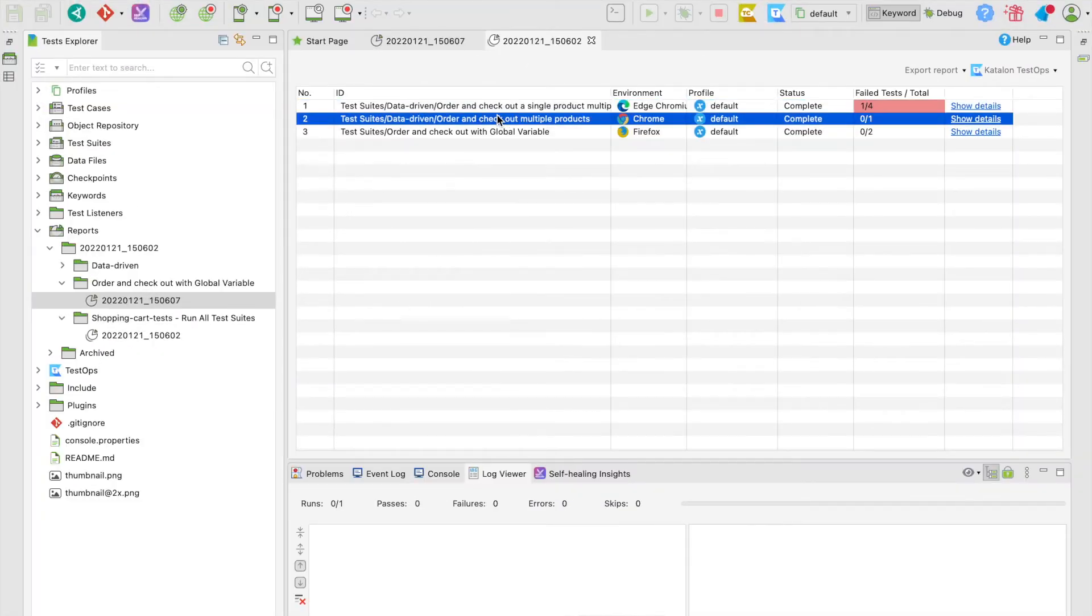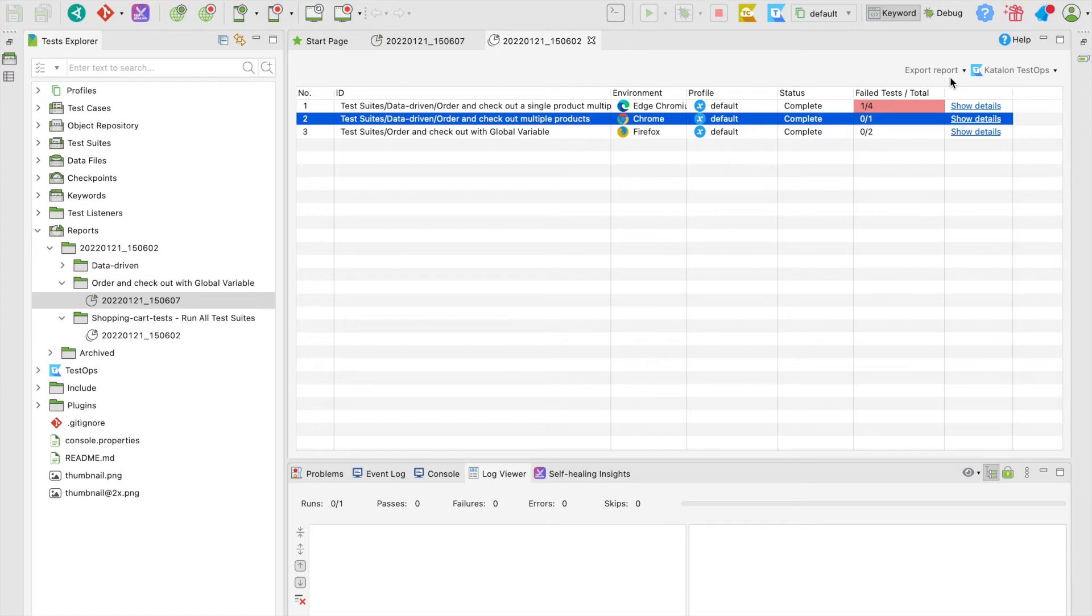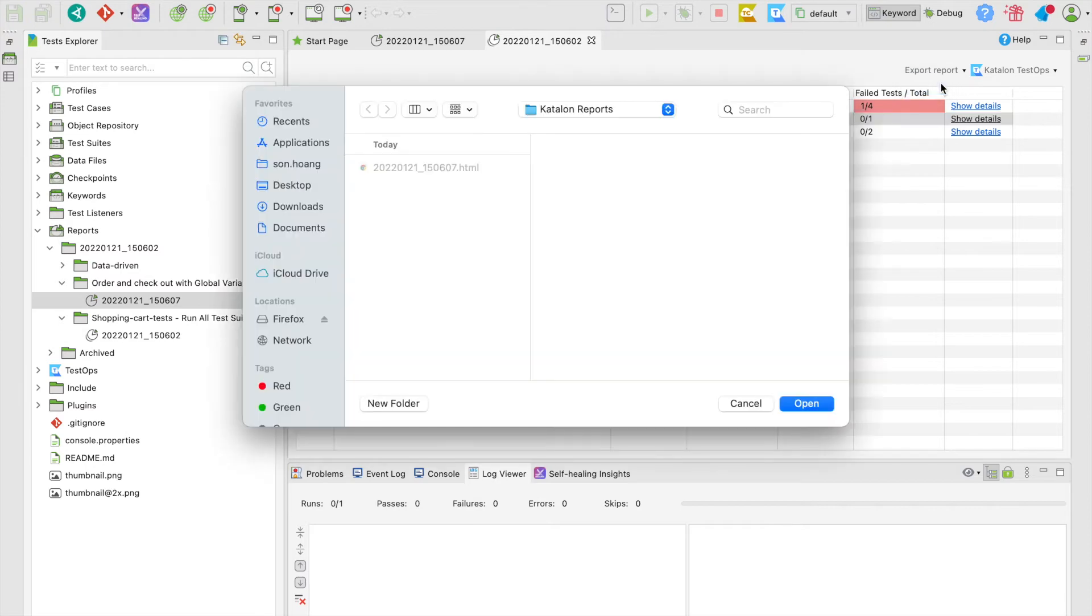Similarly, you can export an HTML report for a test suite collection by following the same steps. Select export report, HTML, choose a place to save it, then open.